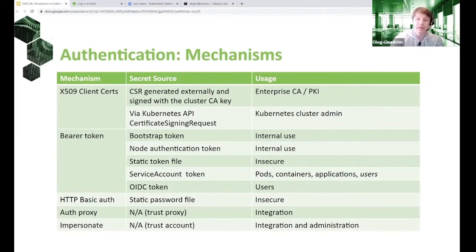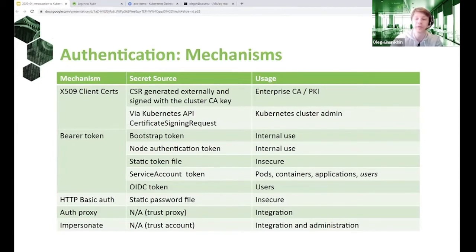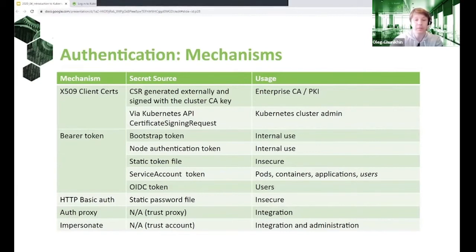There are two ways to get a client certificate. You can do it externally relative to the Kubernetes cluster — you only need the certificate authority configured for that cluster and its private key to sign the client certificate correctly. Another way is through the Kubernetes API itself — if a user already has access, they can use Kubernetes API CSR objects to generate new client certificates.